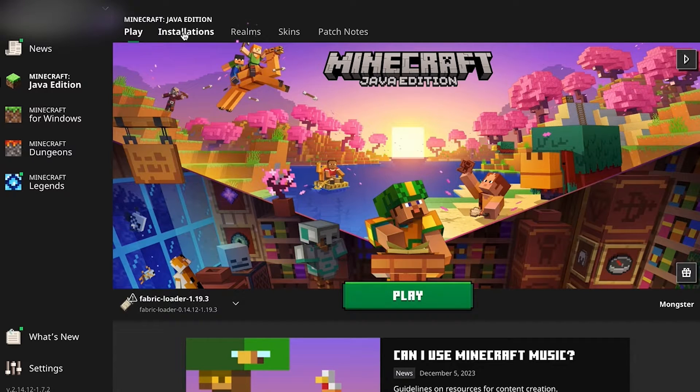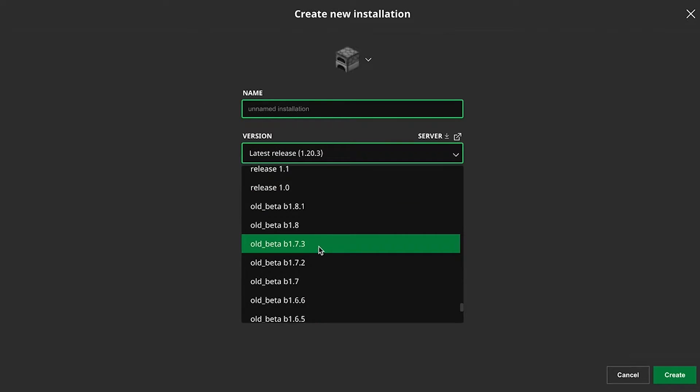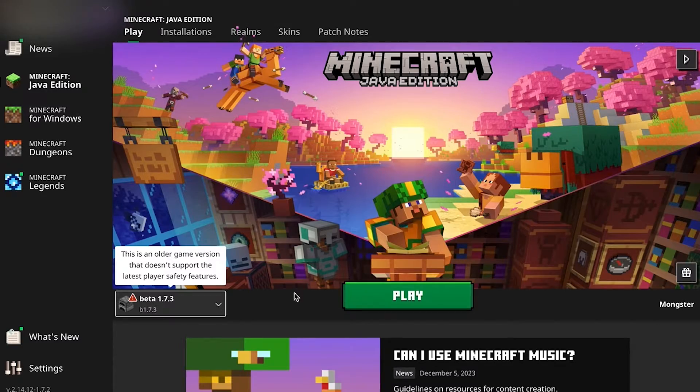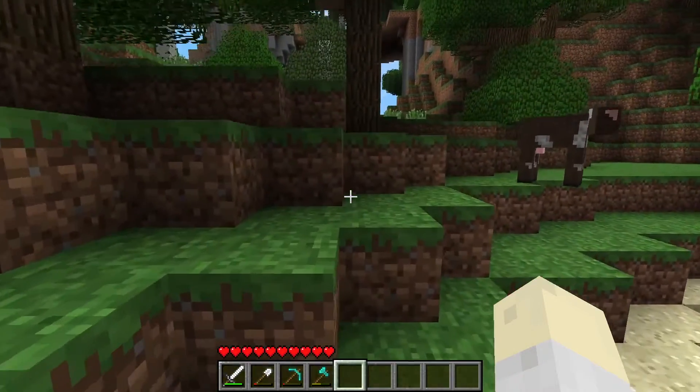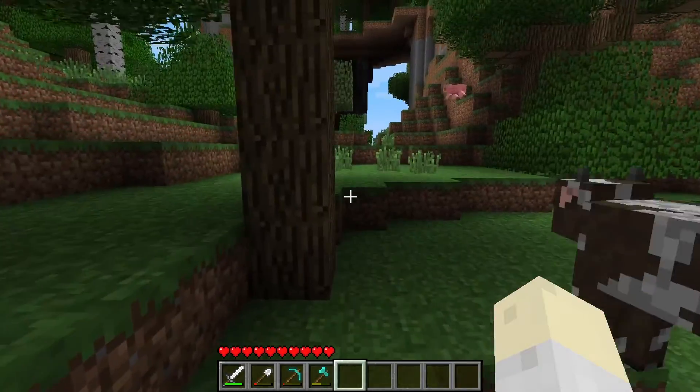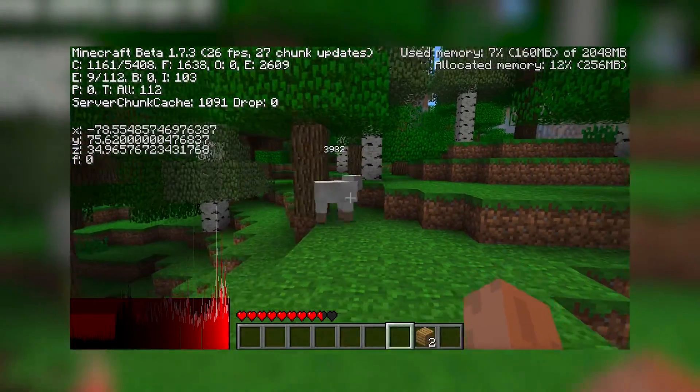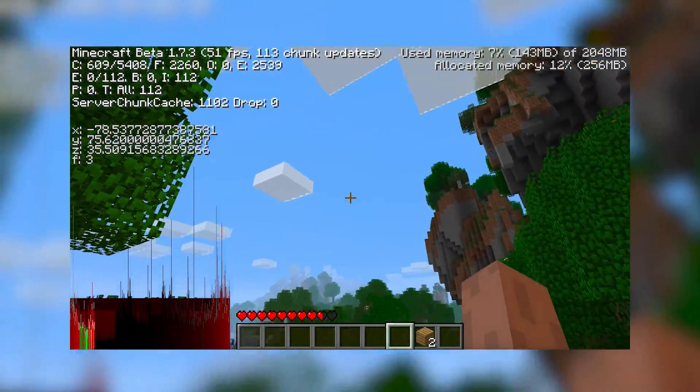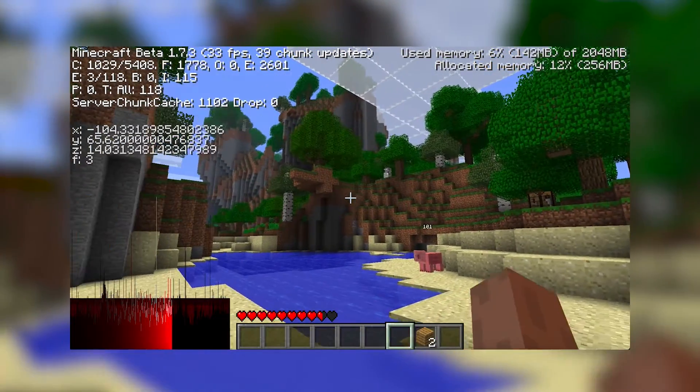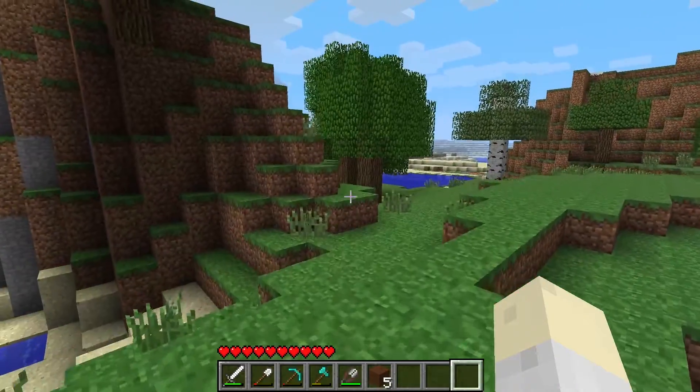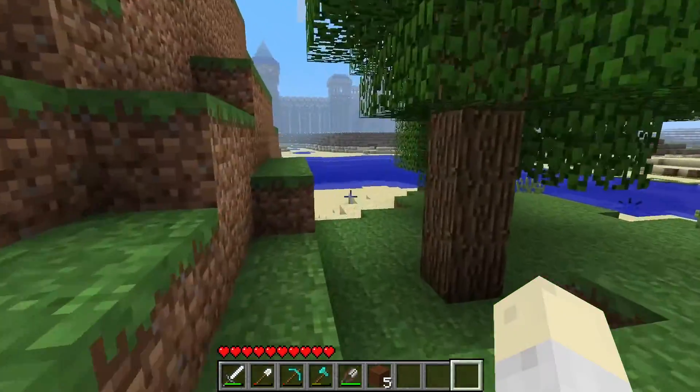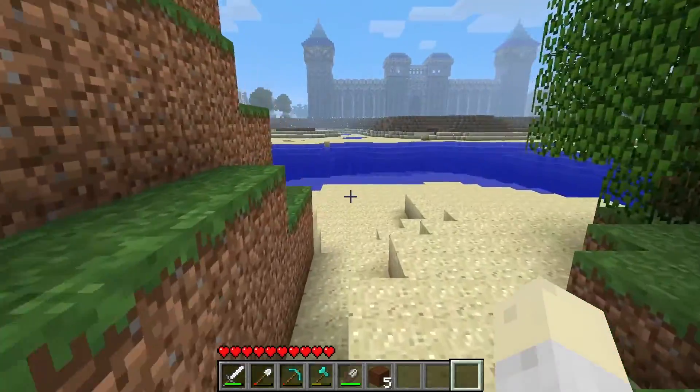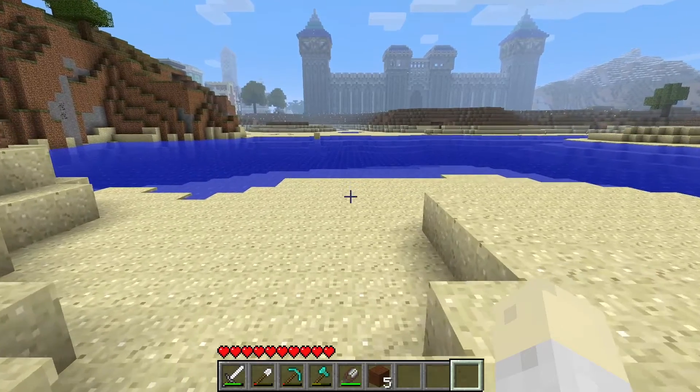You probably already know that you can select Beta 1.7.3 in the default game launcher. That's true, but the reason I do it my way, and why you're likely here, is because this doesn't work very well. It's buggy, lots of graphics errors, poorly optimized, the sounds are wrong. If you're unlucky, it just crashes. Mojang hasn't really taken care of their archives, so I'm going to show you two great ways to properly download and play Beta 1.7.3.